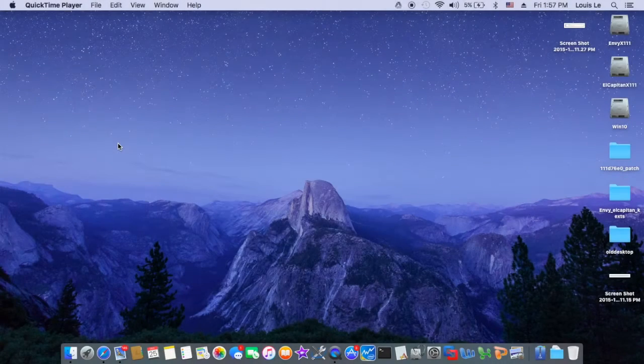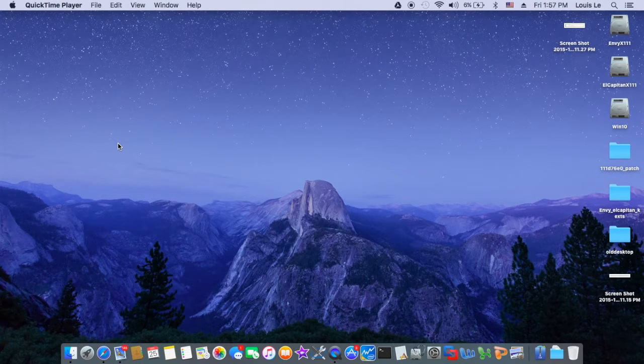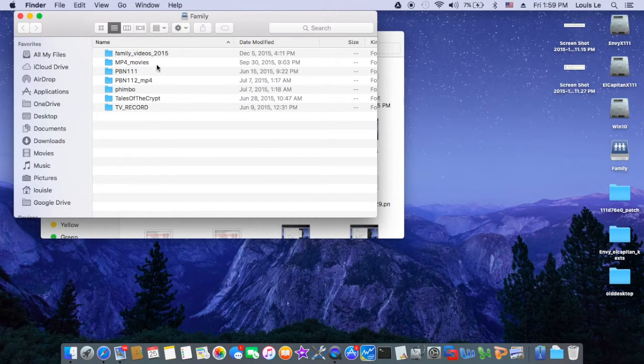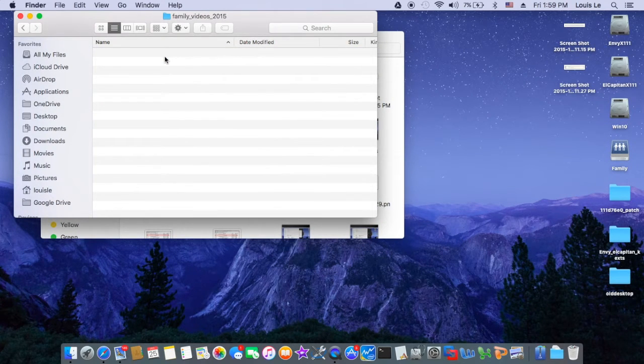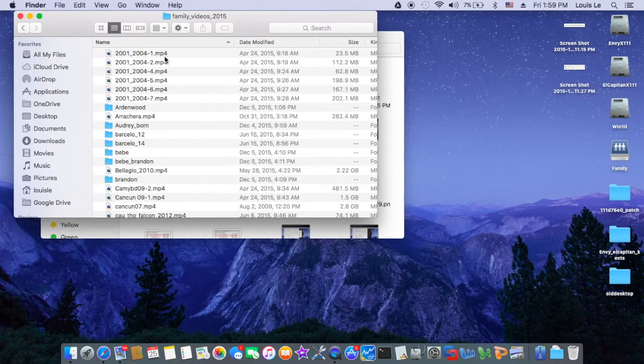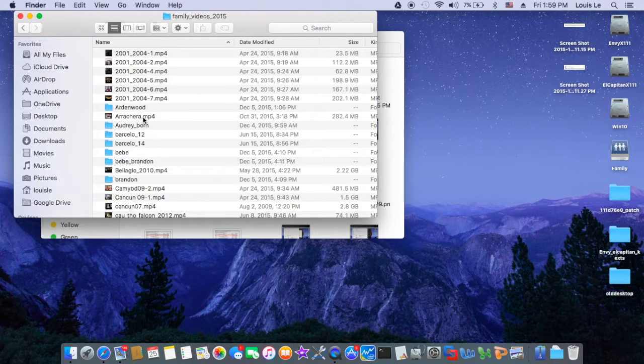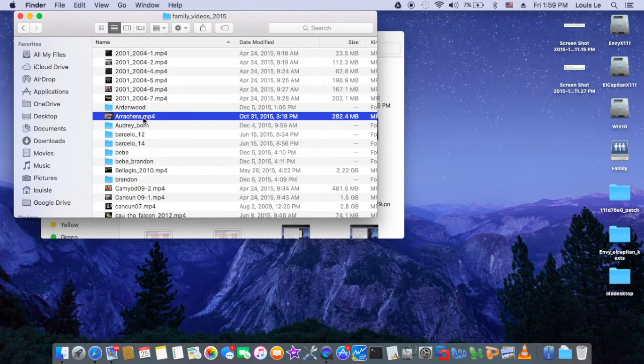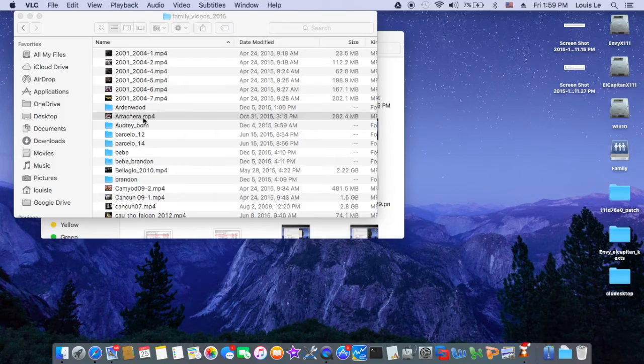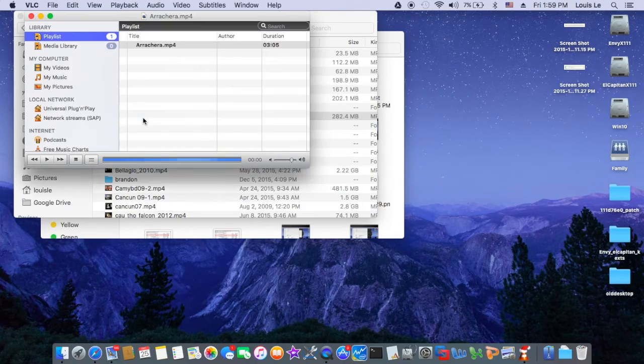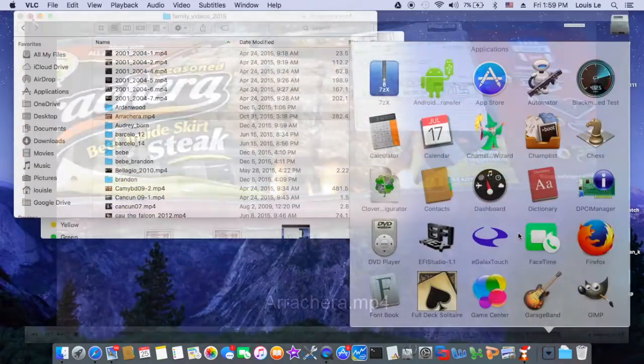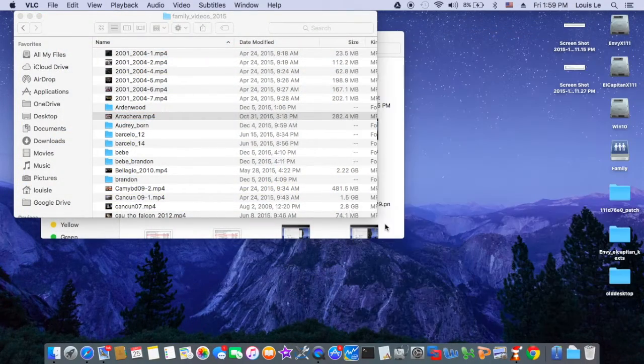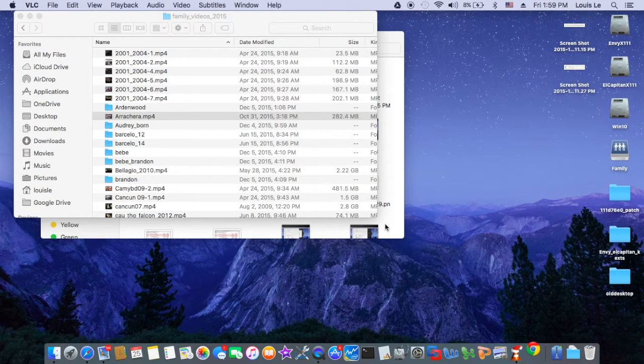So this is El Capitan 10.11.1. Okay, so here's my video. But if I use the normal player, it won't stream. So I use VLC, so it won't stream. You have to play with Google Chrome with the extension.